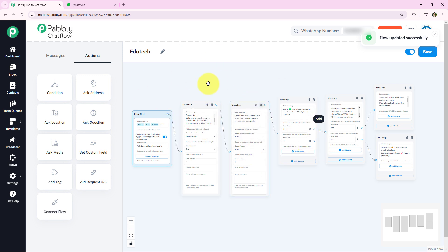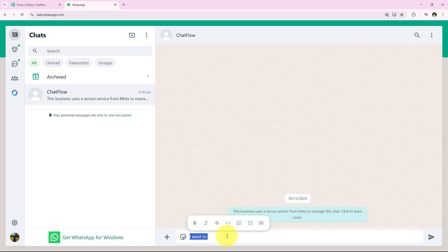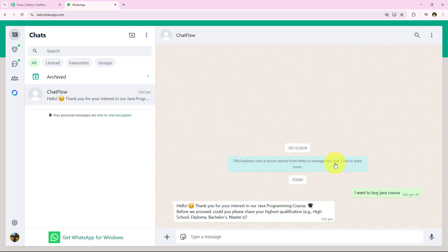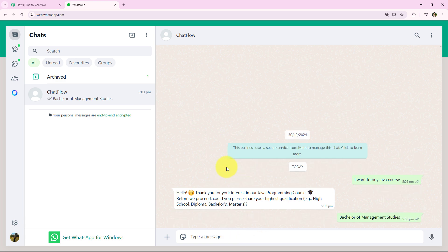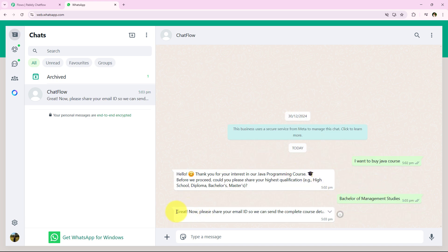Now I am going to test this flow. I am opening WhatsApp and sending the message 'I want to buy Java course.' Notice that I haven't used any keyword like hey, hi, or hello — I am sending this message directly. Within seconds, the chatbot replies: 'Hello, thank you for your interest in our Java programming course. Before we proceed, could you please share your highest qualifications?' I enter my qualification and send it, and the chatbot immediately asks for my email ID.